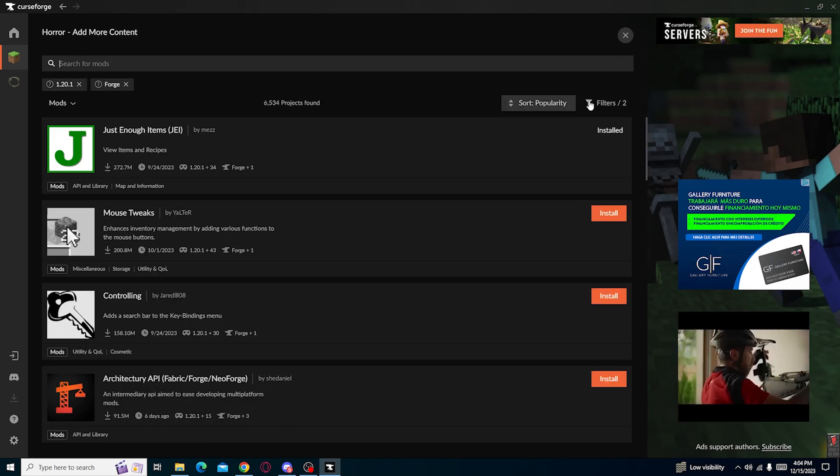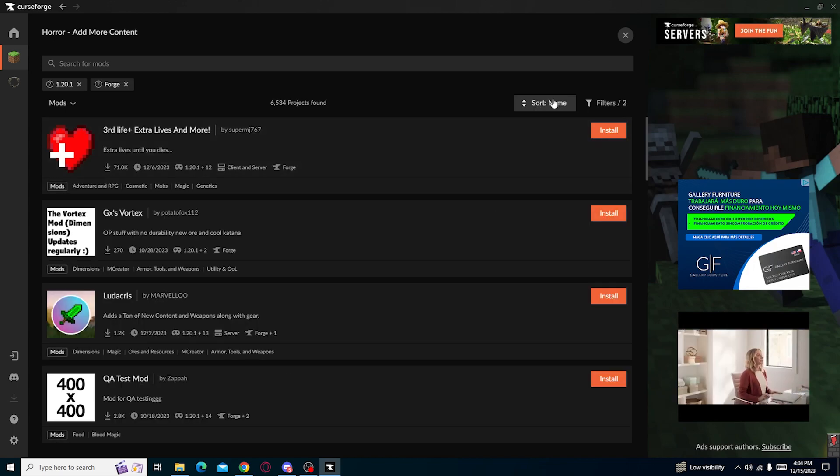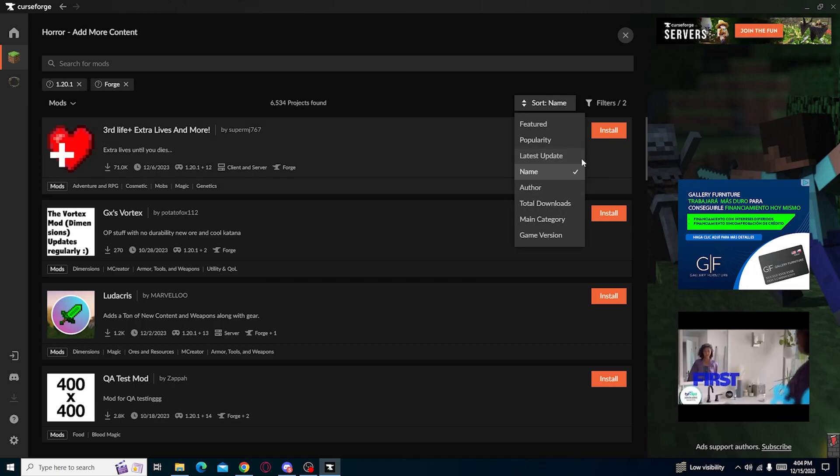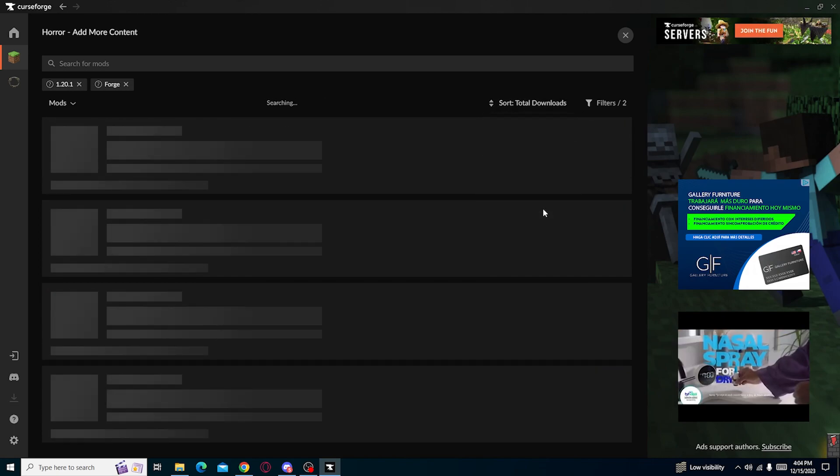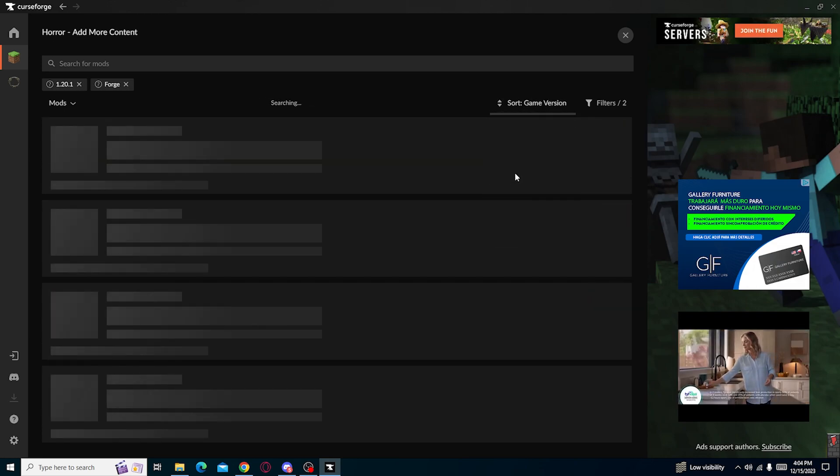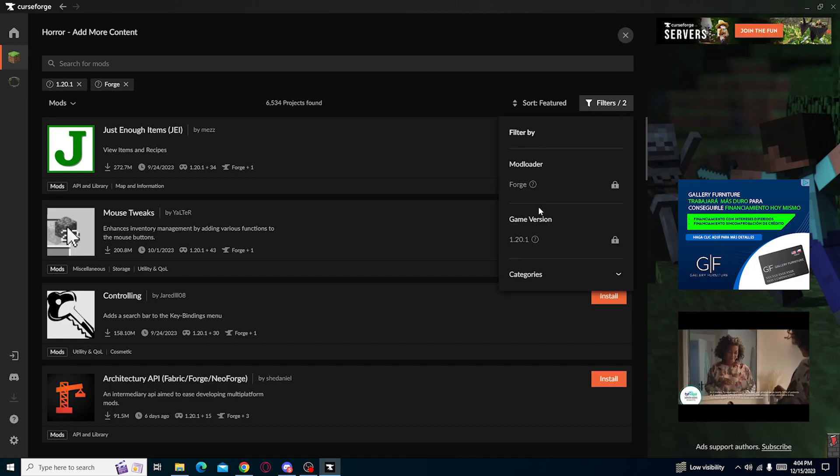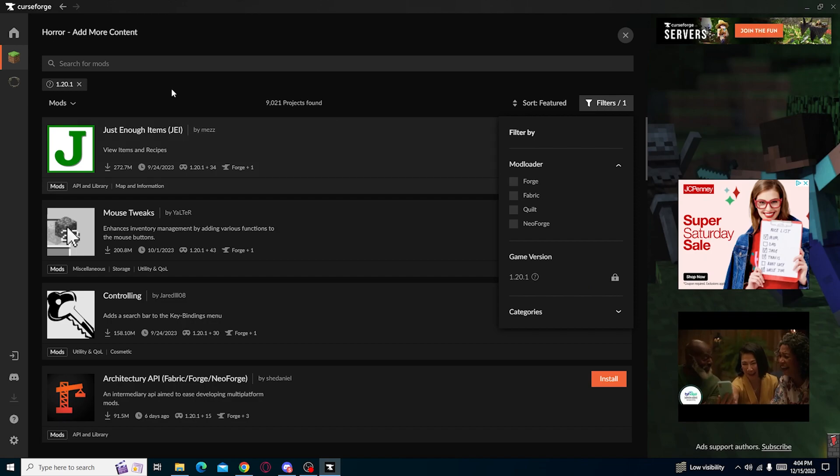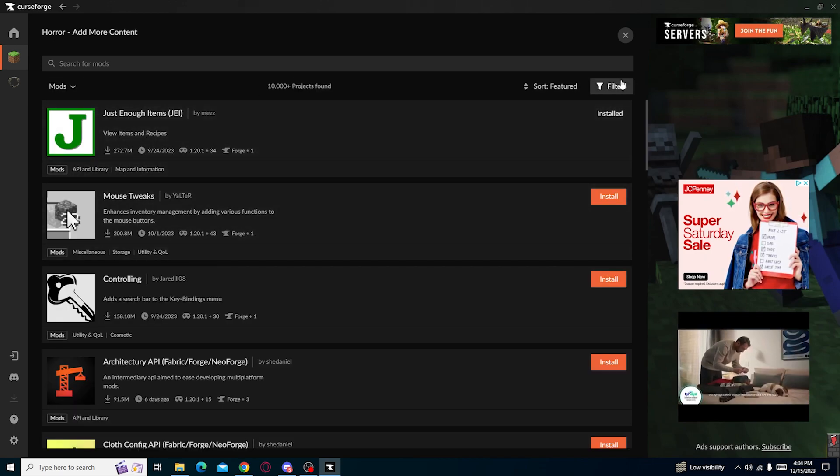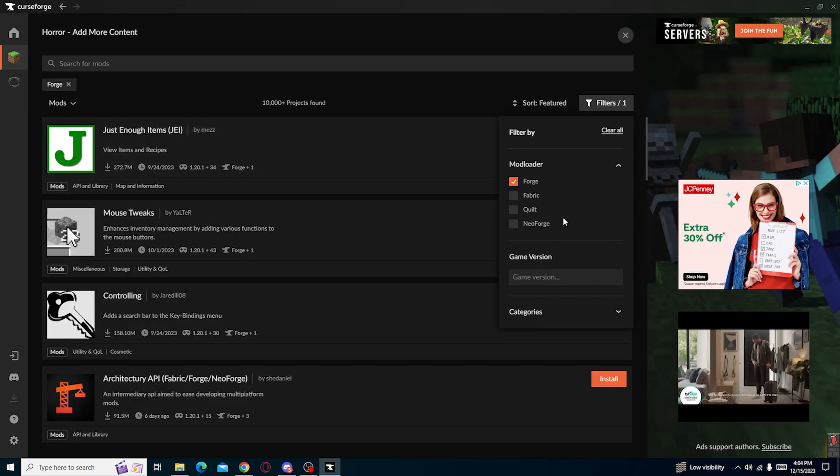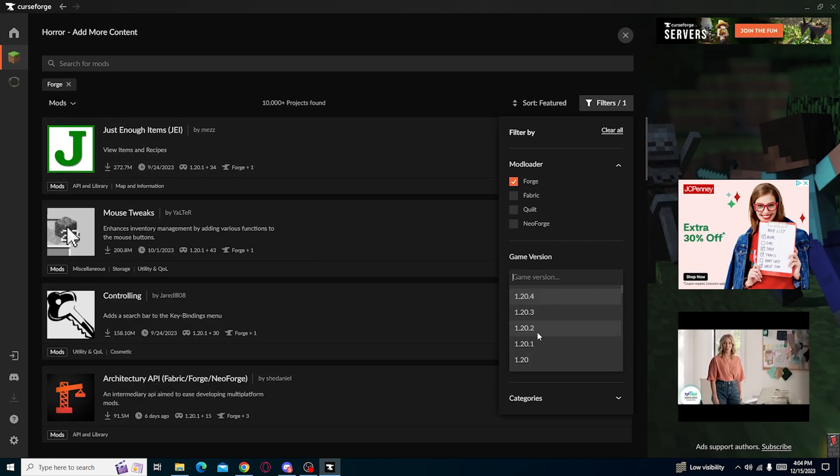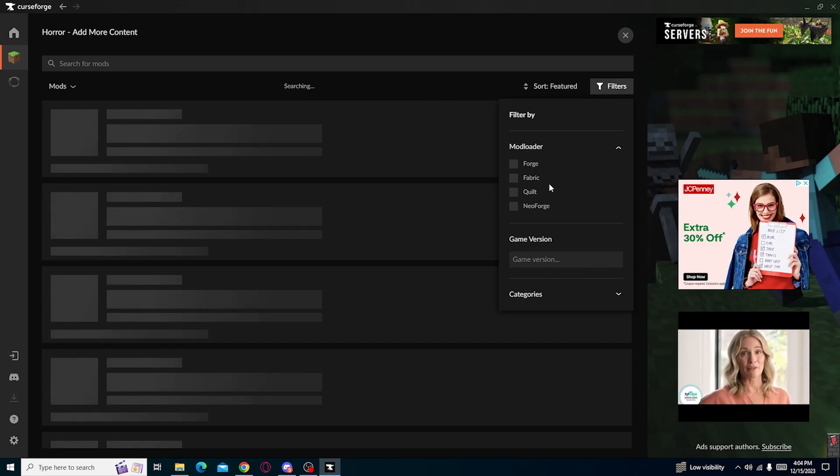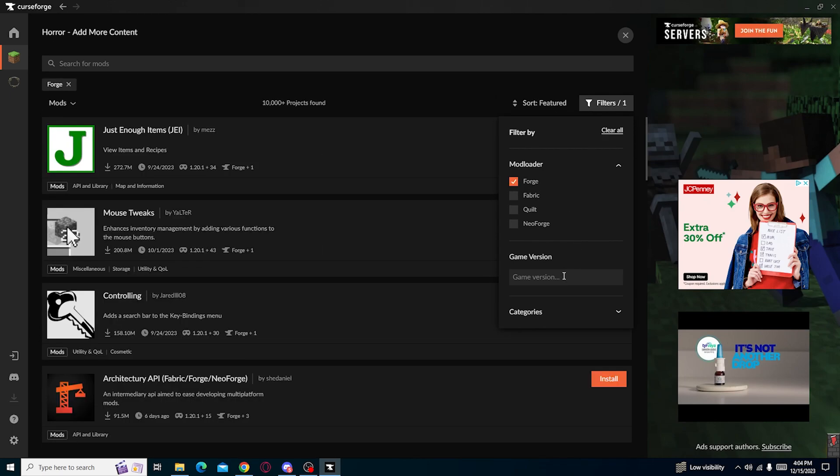If you want to know anything you can go through popularity, features, latest updates, name. You don't want a certain name. Author, total of downloads, main category, game version, and such. You can also press filters. I don't know why it's locked. But clear, just press clear all. Close that too. Because it doesn't matter what version you're on, as long as you're able to look at the forge. But make sure you have forge. Because you're looking game version. Since we're on 1.21, this doesn't matter. Actually it does matter, because you don't want to download the wrong thing now, do you.